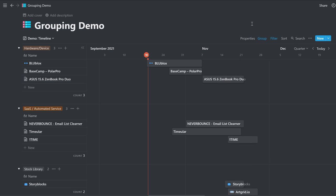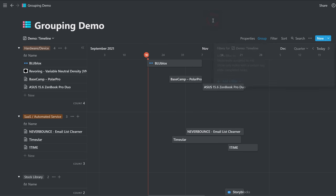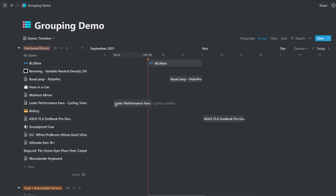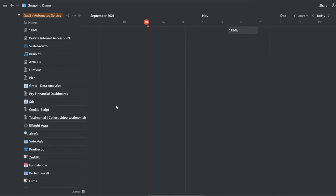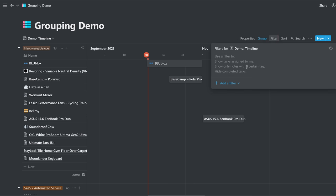Now, in order to not show all of the ones that didn't have dates, I added a filter here. Date is not empty. Without this, it'll show all of the ones whether they have dates or not. And that's not very useful in timeline view. You just want to see the ones that do have dates. So you want to filter.